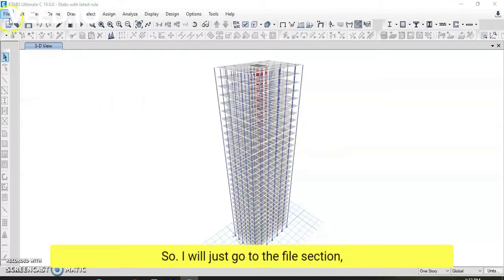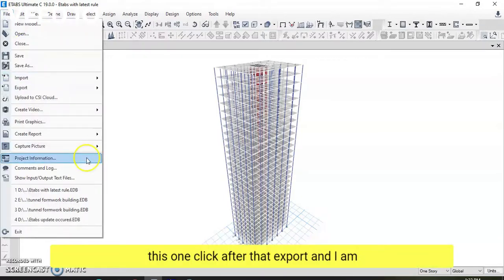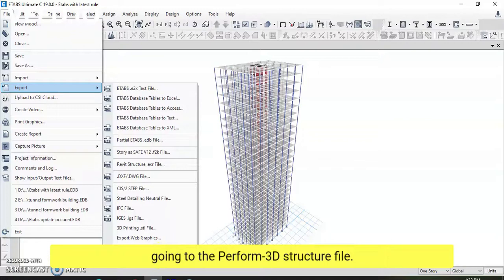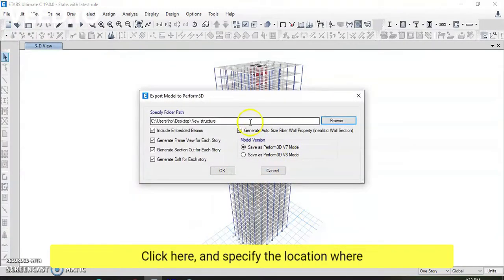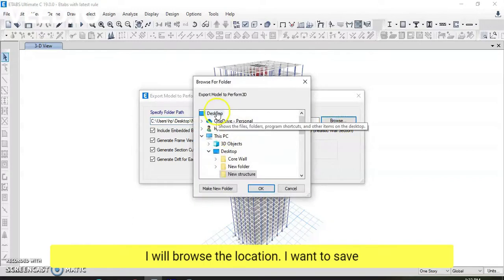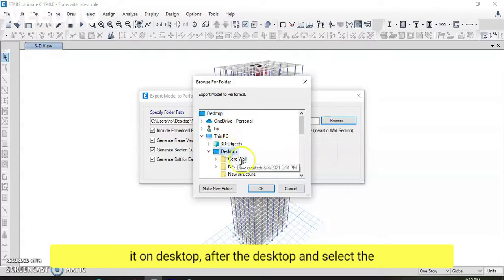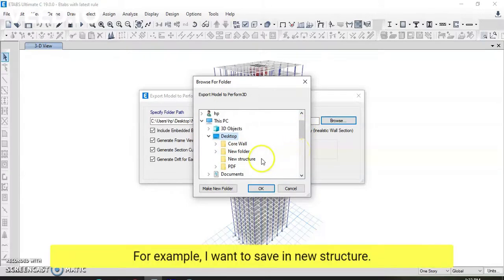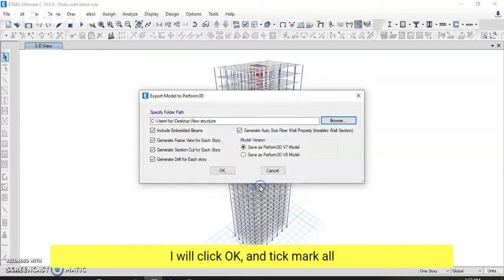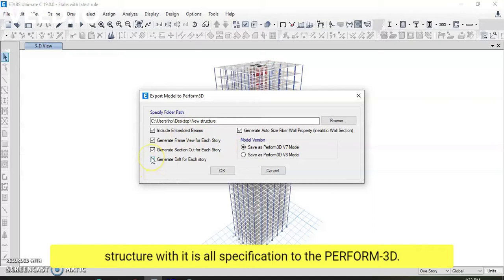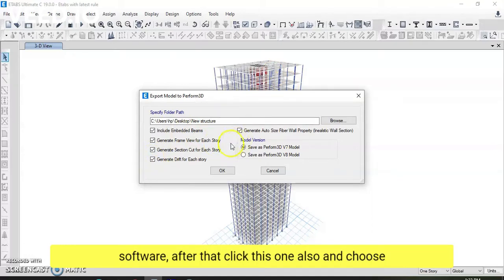I will go to the File section, click on Export, and then select the Perform 3D structure file option. I will specify the location where I want to save this file — I will browse to the desktop, select the folder where I want to save it (for example, a folder called 'New Structure'), click OK, and checkmark all the boxes because I want to transfer this structure with all its specifications to the Perform 3D software.